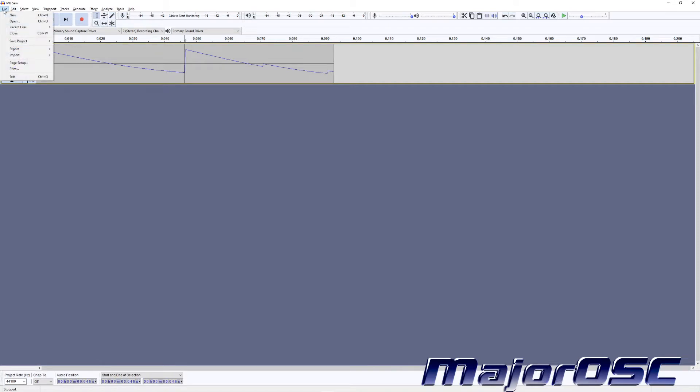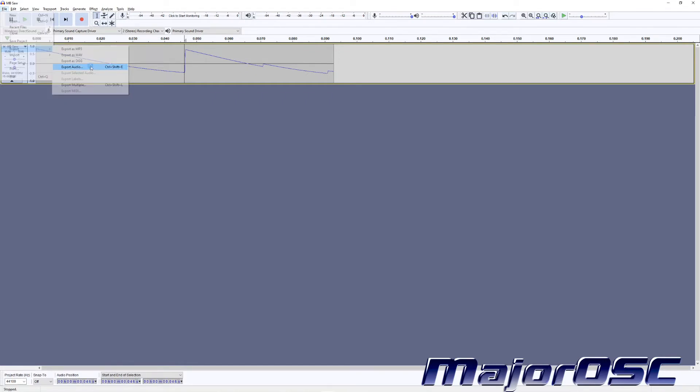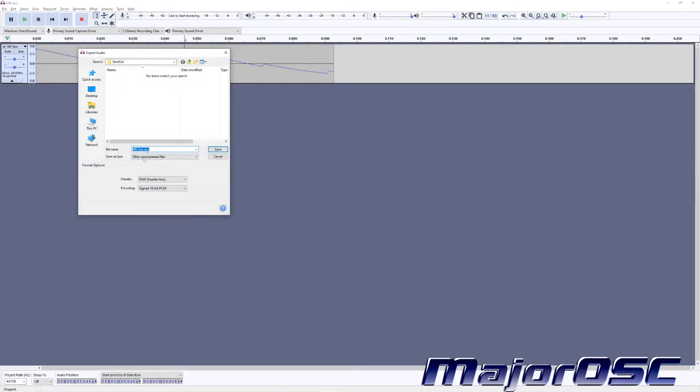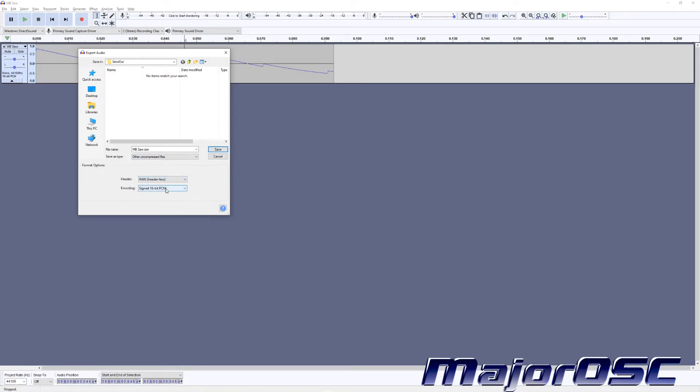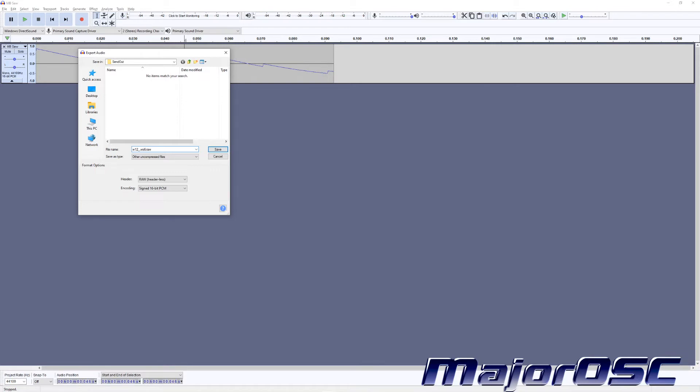Anyways, let's get rid of that. We know it's at the right length. Now it's time to export it. I'm going to go to Export, Export Audio, Ctrl+Shift+E. When this screen pops up, the Save As Type is going to need to be Other Uncompressed Files. Your Header is going to be Raw Headerless, and Encoding is going to be Signed 16-bit PCM. You're going to name it W, whatever slot you're planning on taking up. For this one it's going to be W12. Delete the raw part. W12 underscore dot WS6 is our file type. File name is going to be W12 underscore dot WS6.